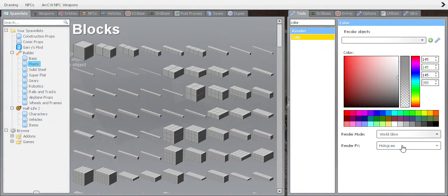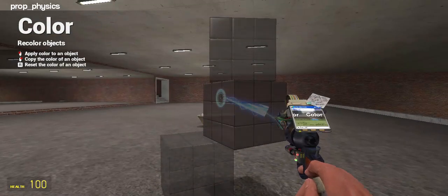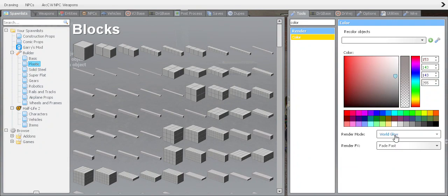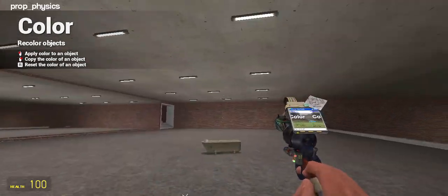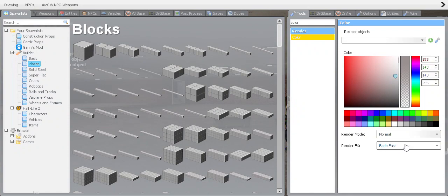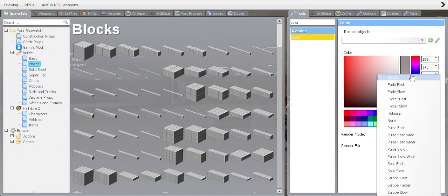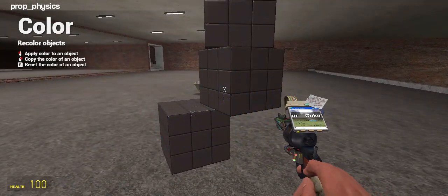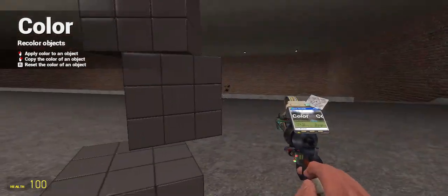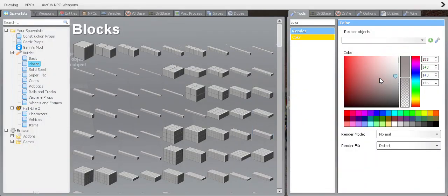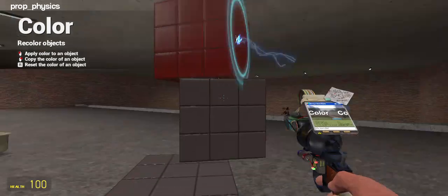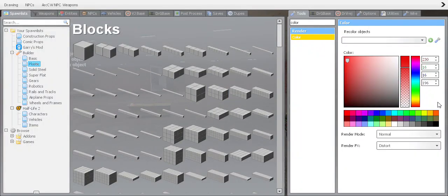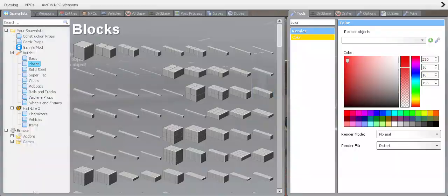Now you want a grey pillar — you've got effects to go with the colors. Boom, red and distorted. There really is unlimited possibilities.